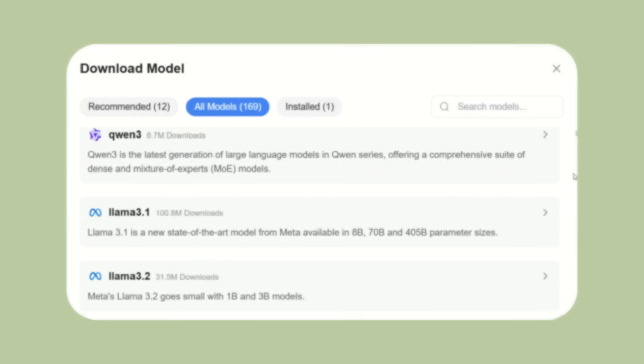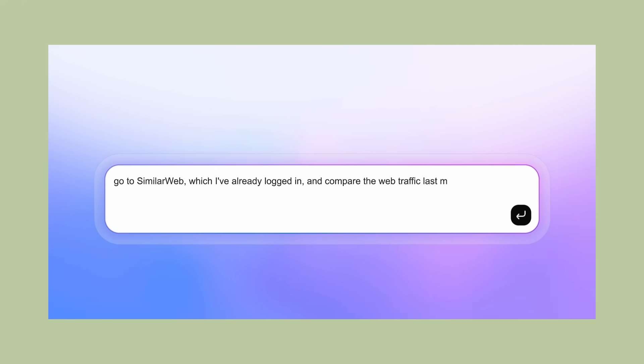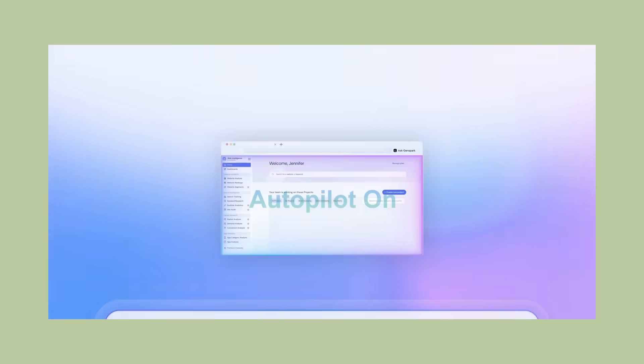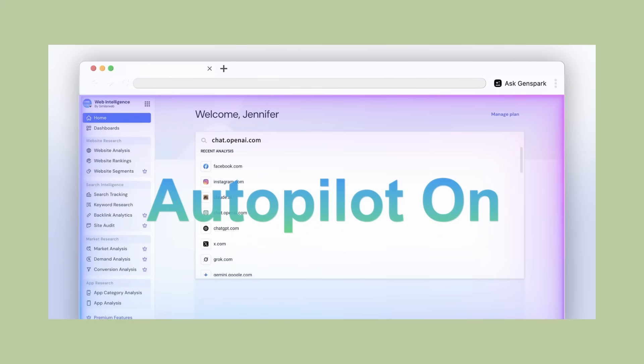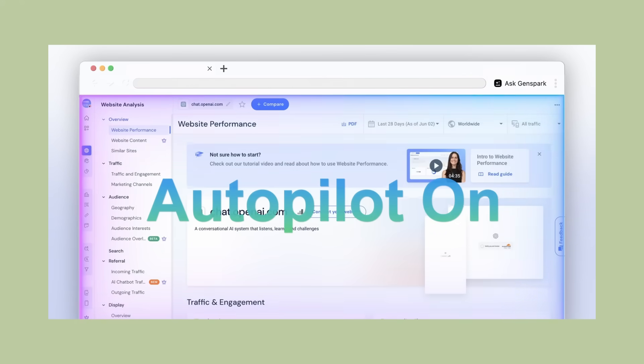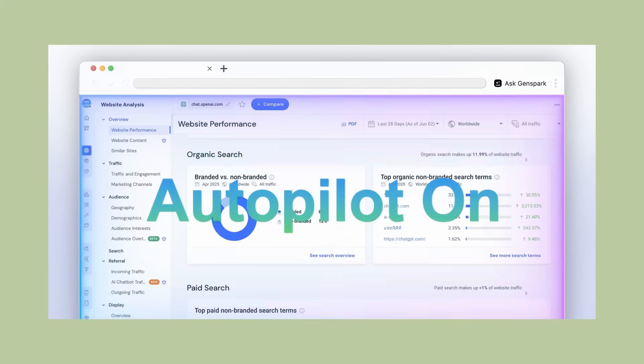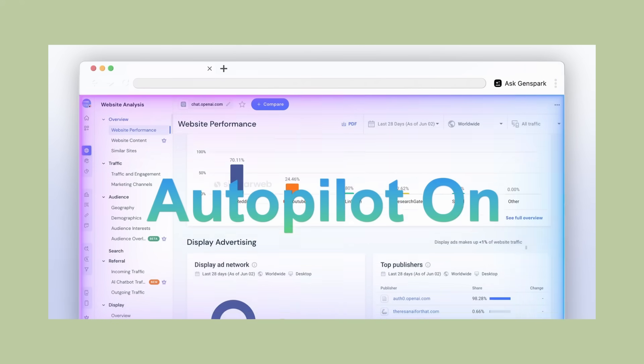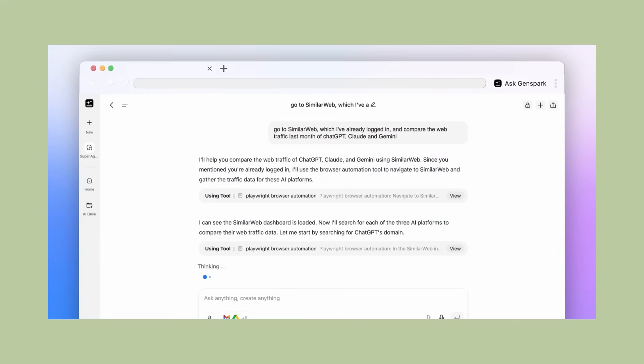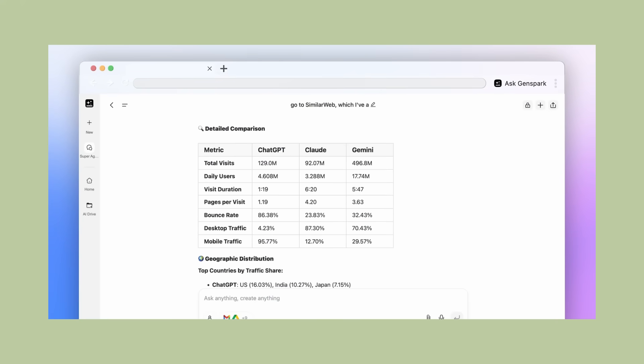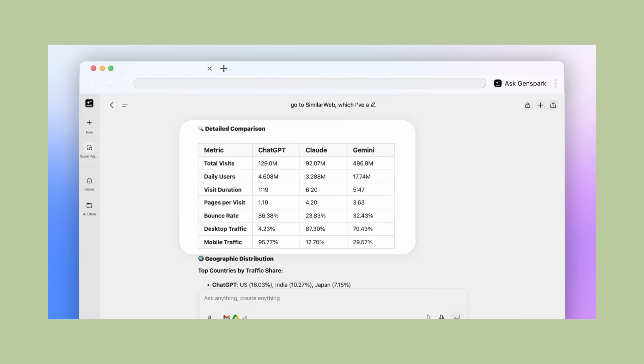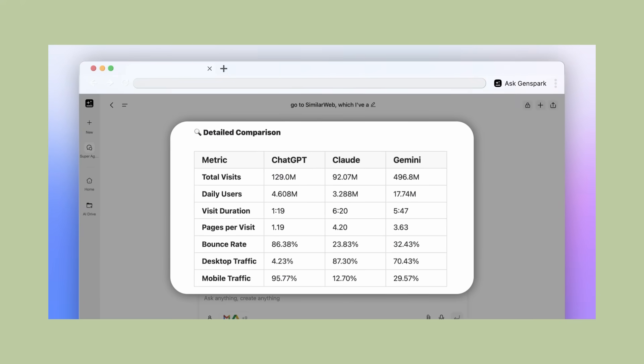But wait, there's more. They have something called autopilot mode. This is where things get really futuristic. You can literally tell the browser to browse the internet for you. It will check your social media feeds, monitor news sites, access your premium subscription tools, gather information from multiple sources while you're doing something else.